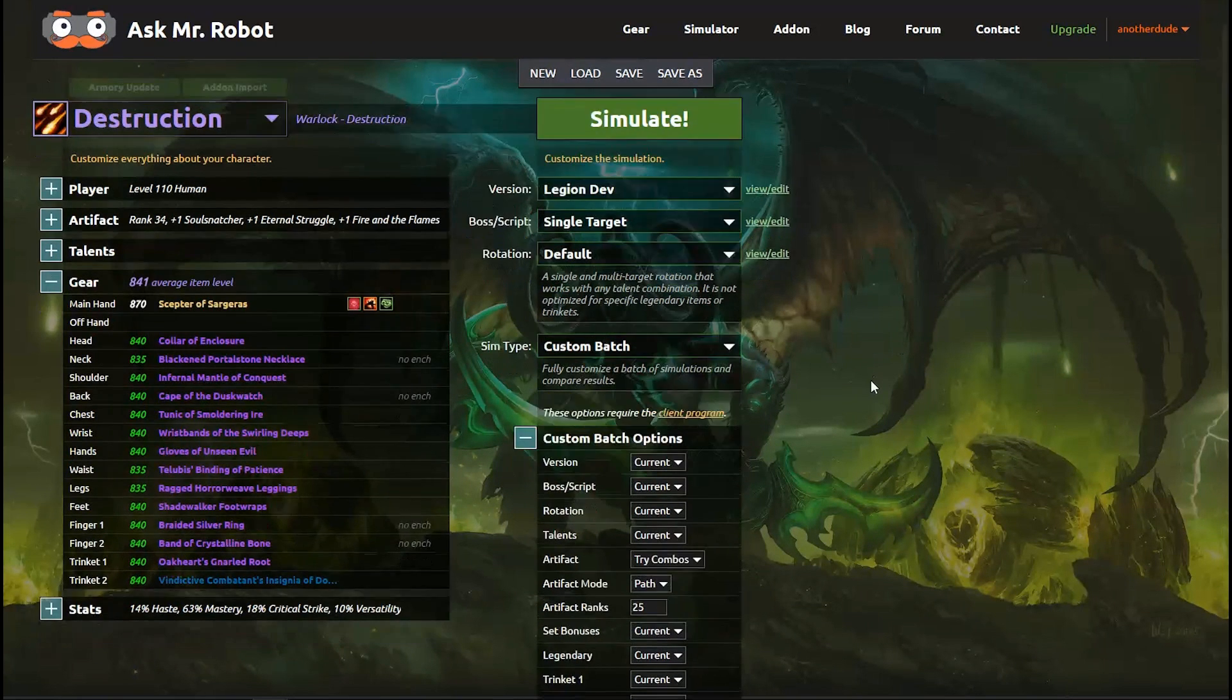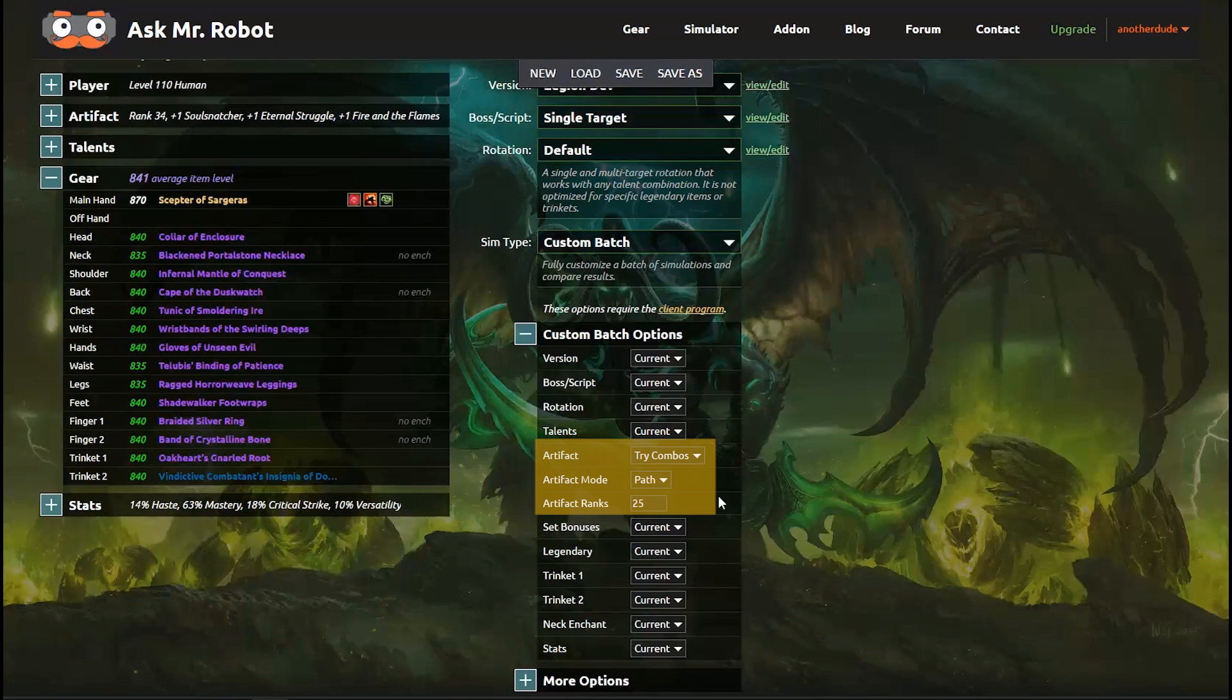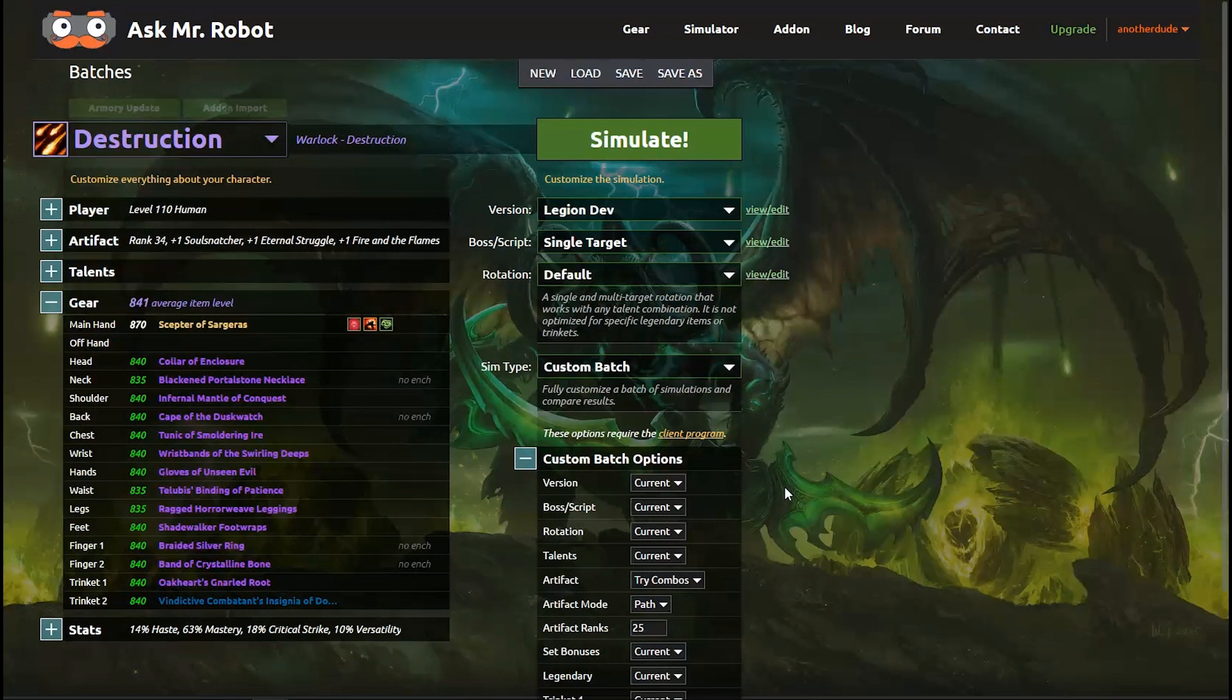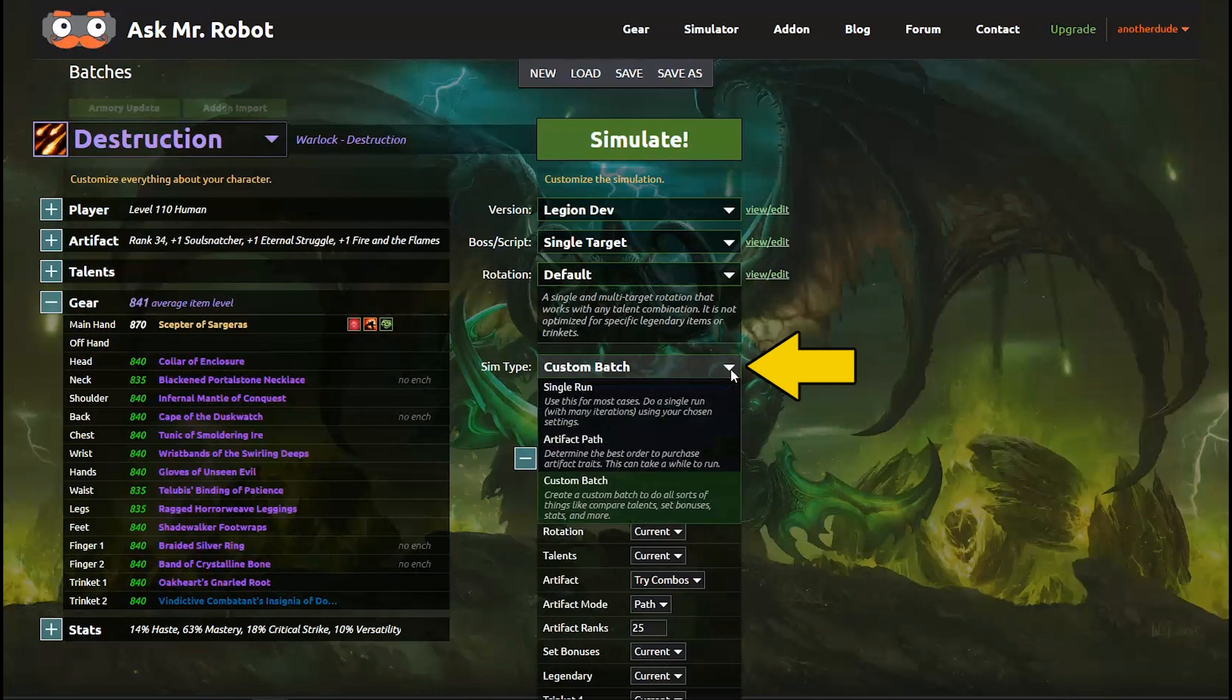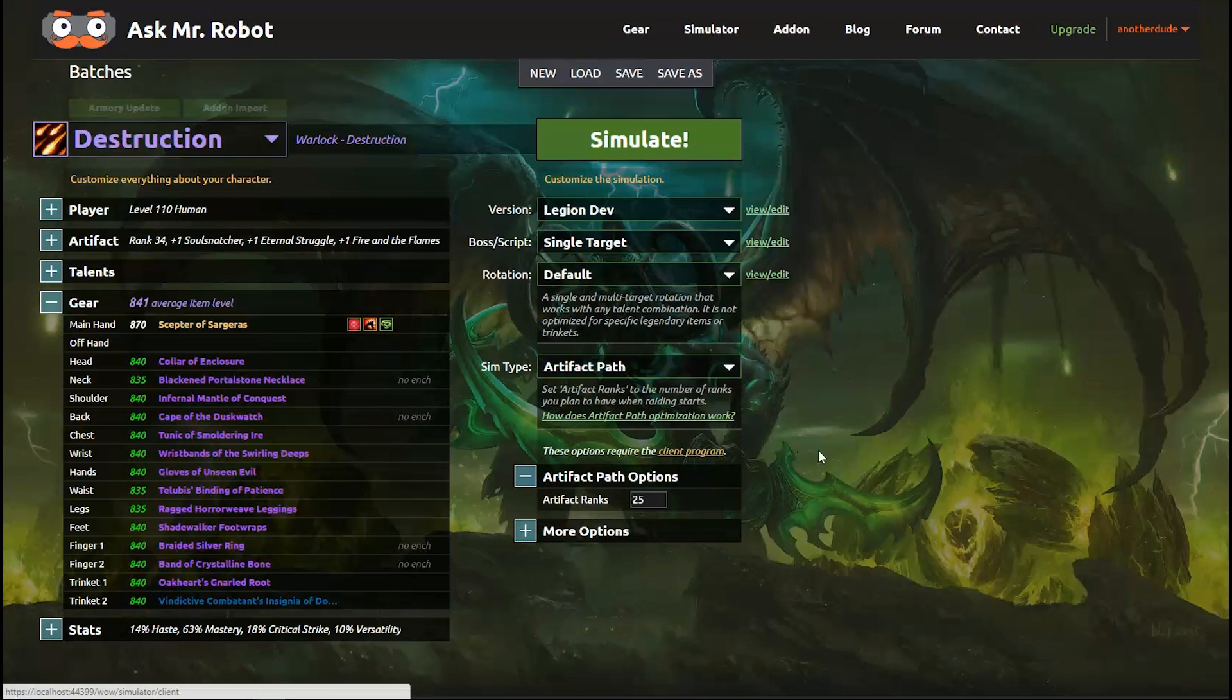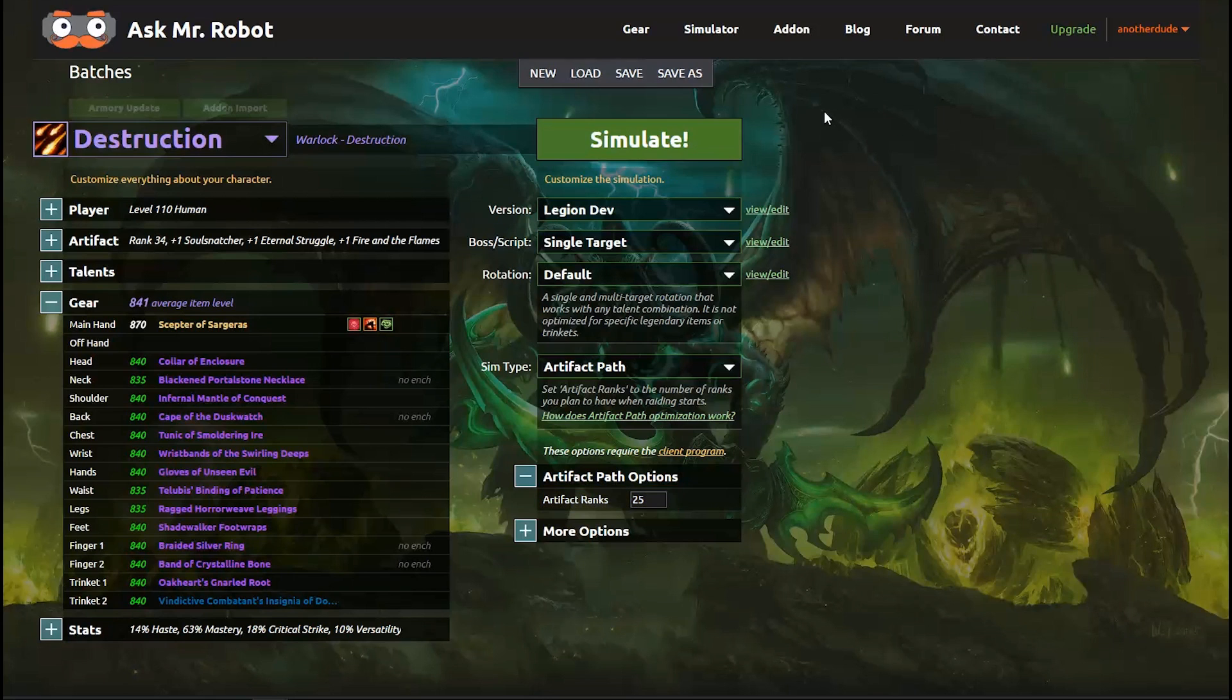So while some of you saw the artifact options in the batch simulation setups we're actually going to take a look at a special artifact path mode and then we're going to come back to these after. In the sim type menu I'm going to select the artifact path option. Once I select that, you'll see an artifact rank field show up. This is the number of traits that you want Mr. Robot to calculate the best path for, which you can set between 13 and 25. Now you might be wondering why wouldn't I want all 34?